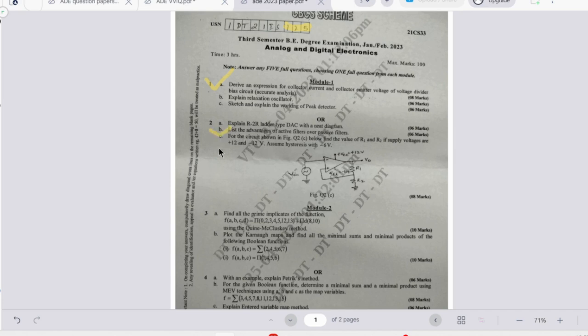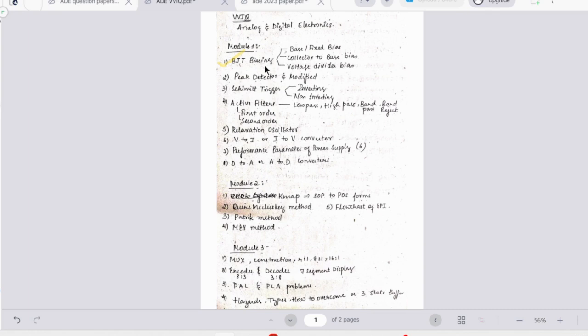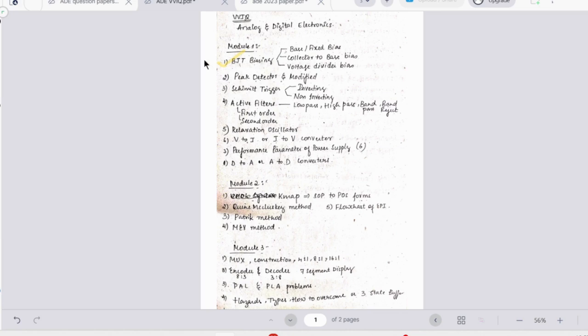In the first module there are a few topics in which you can easily score marks. The first one is BJT biasing - this is a must topic you need to study. Out of these three types, one would be definitely asked and you need to derive it, so this is a must question. Then we have peak detector which is a theoretical concept you can easily write.